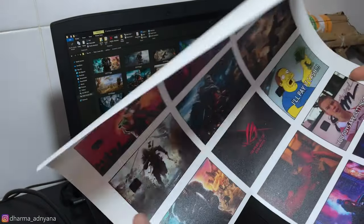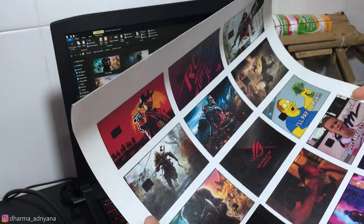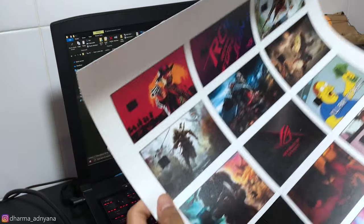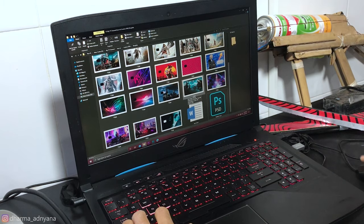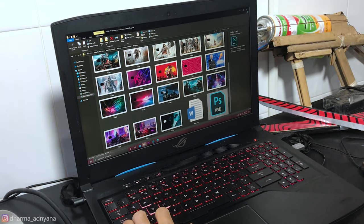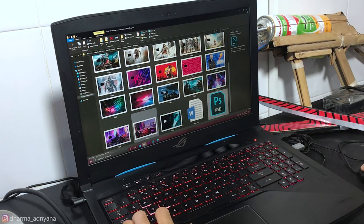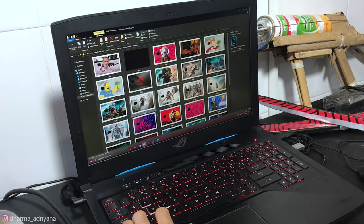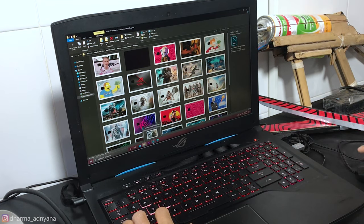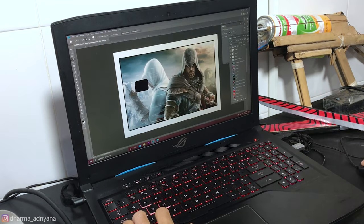If you want to get these designs, just check the link in the description so you can download them. In the link you will also find a PSD file — a Photoshop file — so in case you have your own design, you can edit it there.